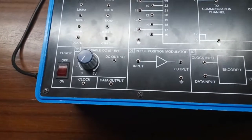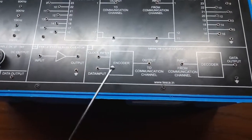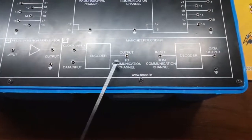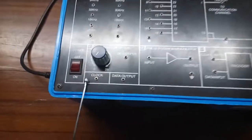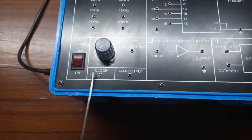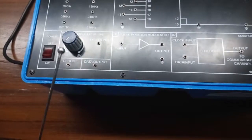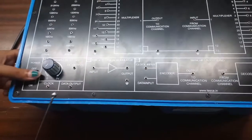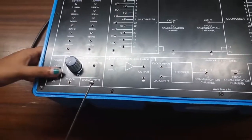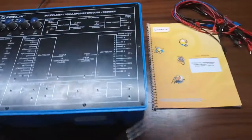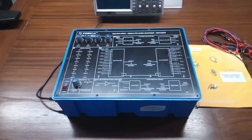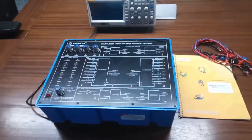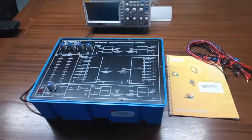This is the variable DC power supply, 0 to 5 volts. This is the pulse position modulator, this is the Manchester coding block, this is the clock pulse block, and this is the data output block. This is the main switch to turn on or off the kit. User manual and patch cords are included in this kit, and to do the experiments we will need an oscilloscope.